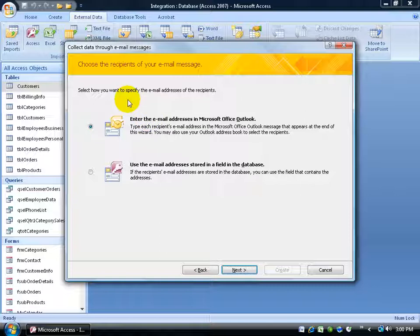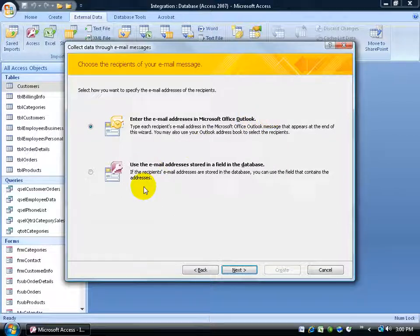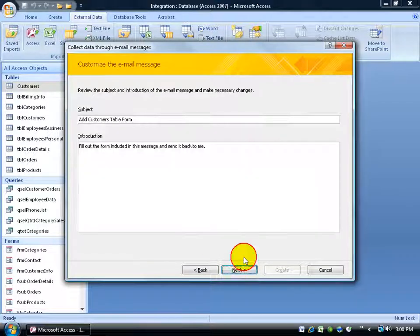Select how you want to specify the email addresses of the recipient. Well, I want to enter the email address in the Microsoft Office Outlook and not use access. So I'll click next.